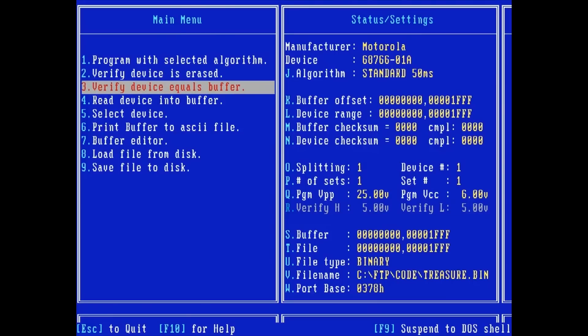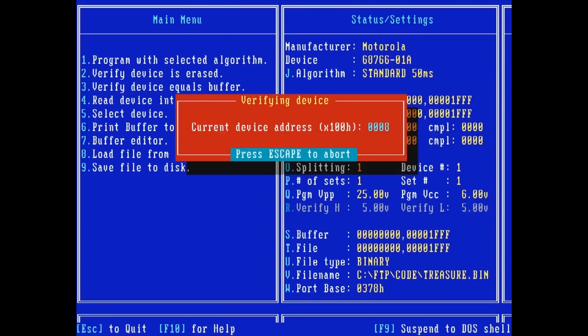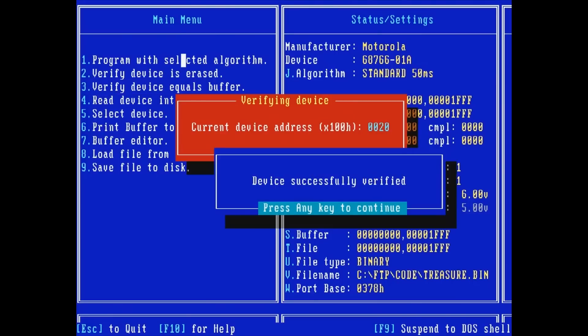I'll run the verify again by selecting 3. The device successfully verified. I should have a working game ROM now.